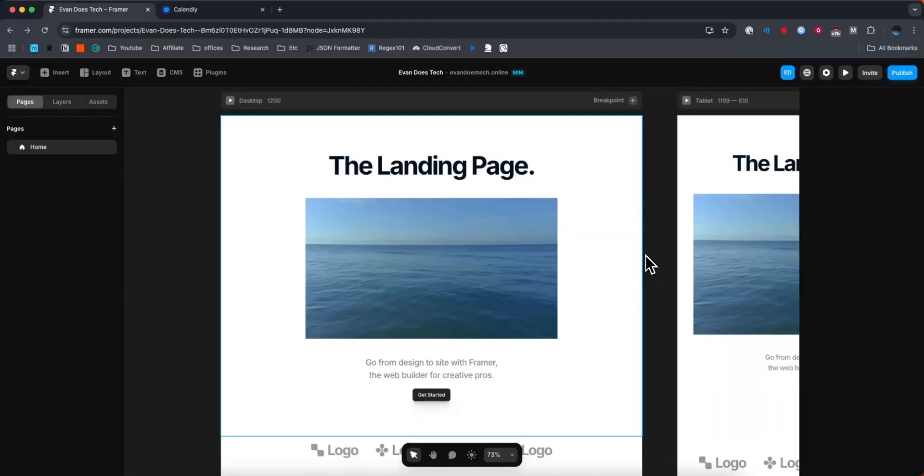Hey everyone, just wanted to make a quick video on how you can add Calendly to your Framer website. It's pretty simple to do, so I'll go ahead and show you how to do it right now.